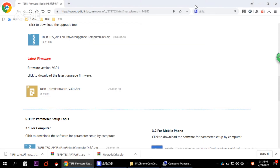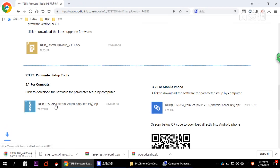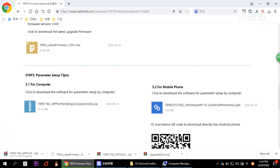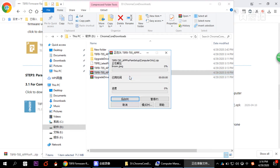You'll hear a beep sound from the transmitter, which means the firmware has been flashed successfully. Now move to the next step: setting up the parameters using the software on your computer. We need the parameter setup tool, so click to download it from the website and then unzip it.